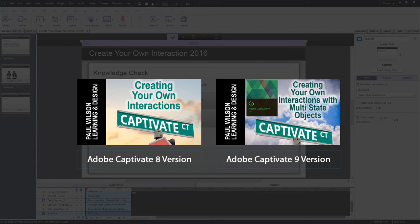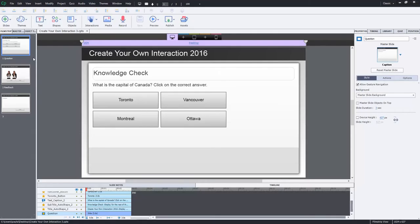I've made some changes to this particular interaction over the last year or so, and hopefully this will be an improvement you'll like and possibly use in your own projects. It really just comes down to coming up with an alternative to using a standard multiple choice question. This way you can have your own interaction using advanced actions, and it can be a little more interesting than just a standard quiz question.